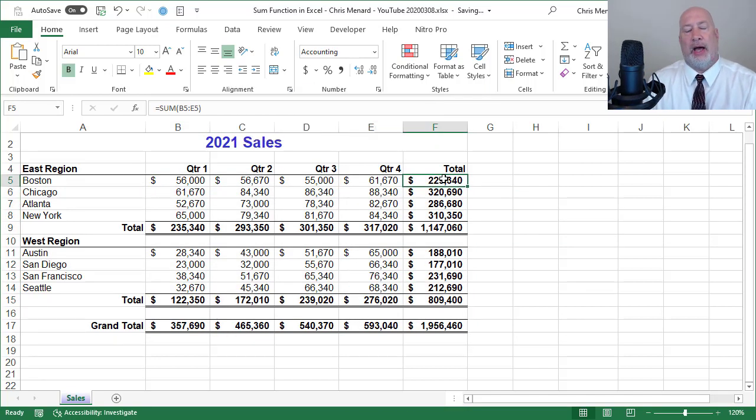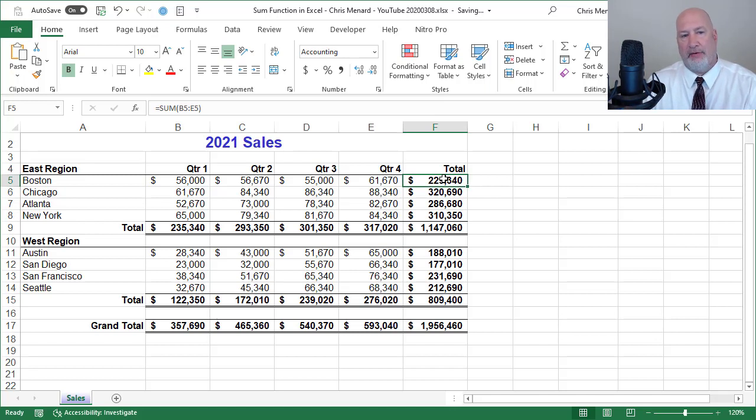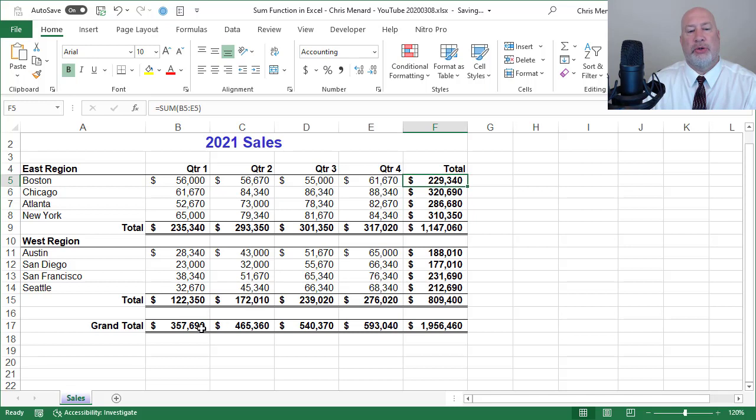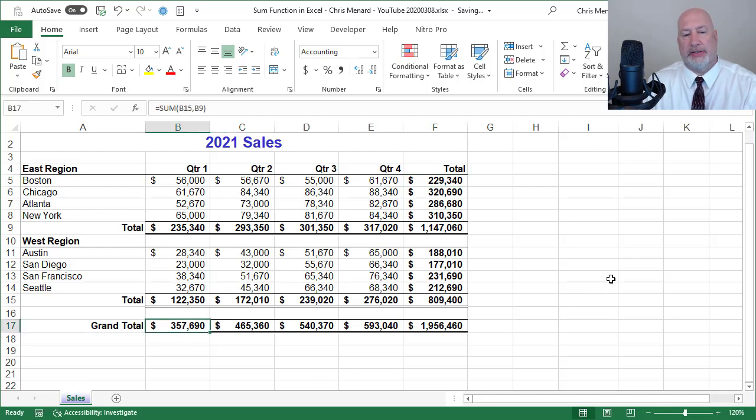I knew over in column F, I'm in F5, that it would sum up B5 through E5. What's cool is what it did down in cell B17.